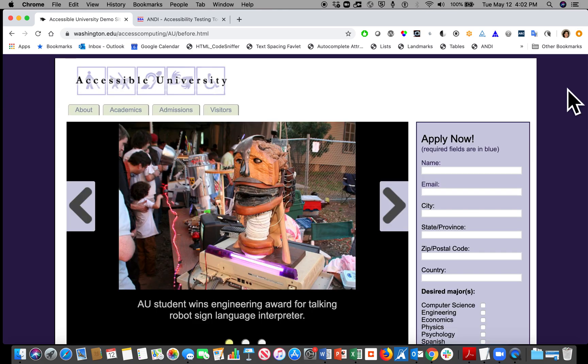So that's a brief introduction to ANDI. In the next video, we'll look at each module and the information available about different elements on the page. Thank you.